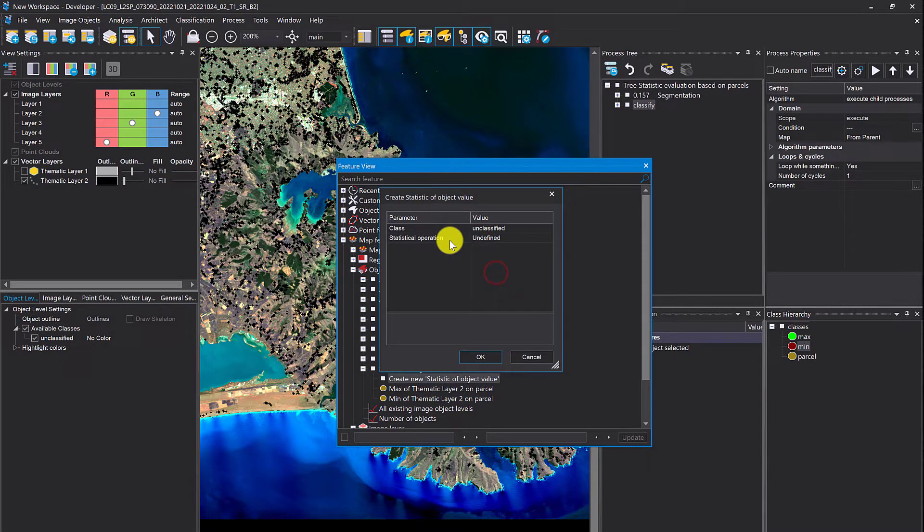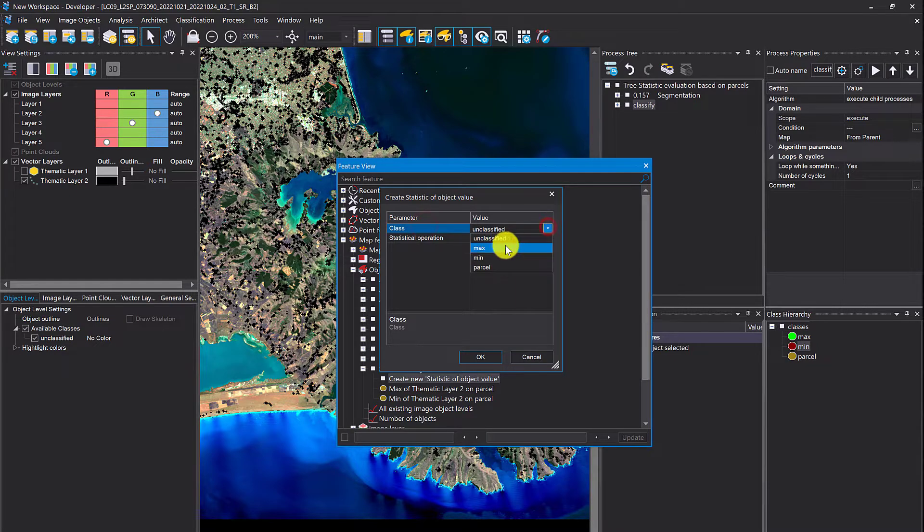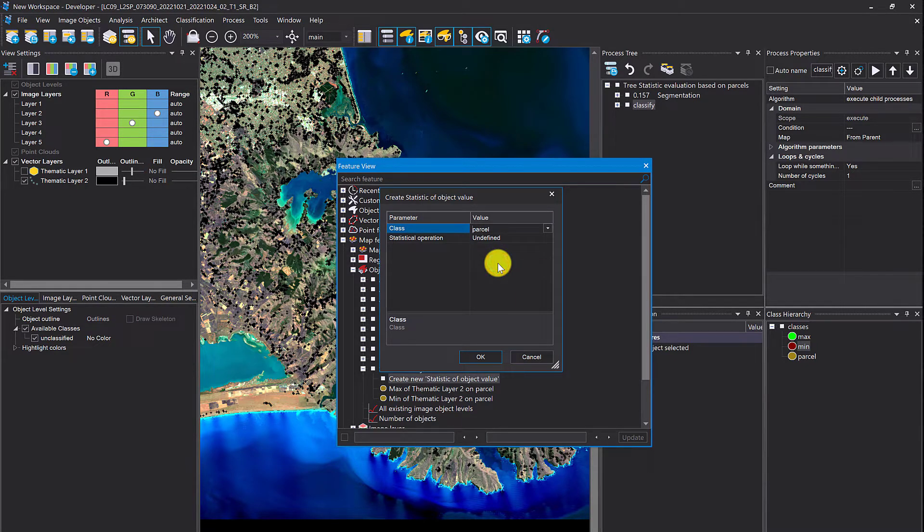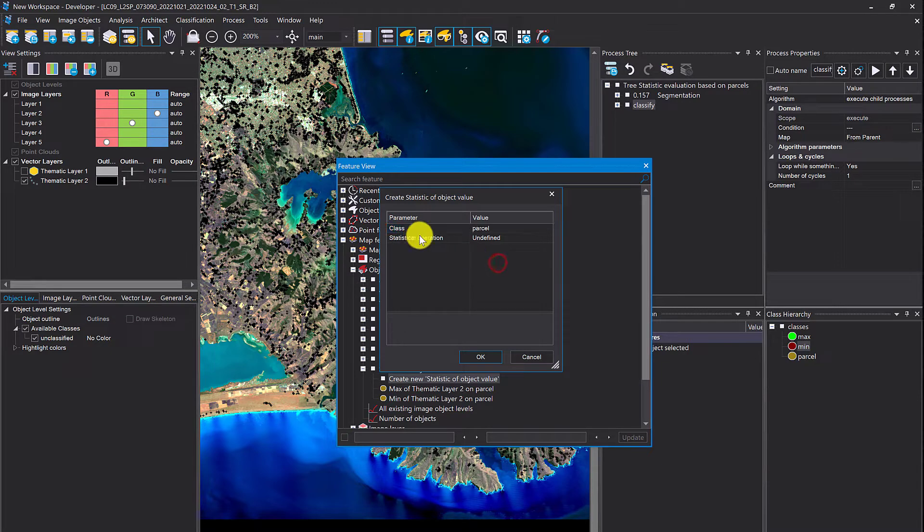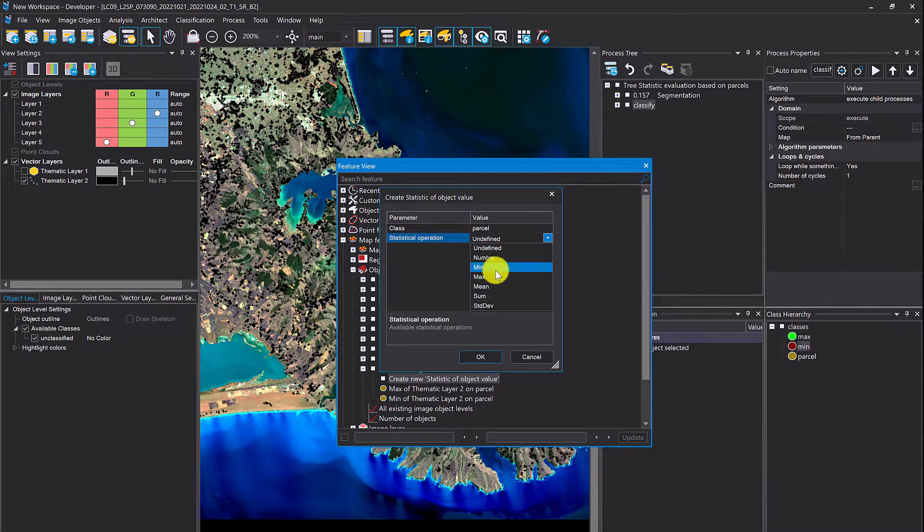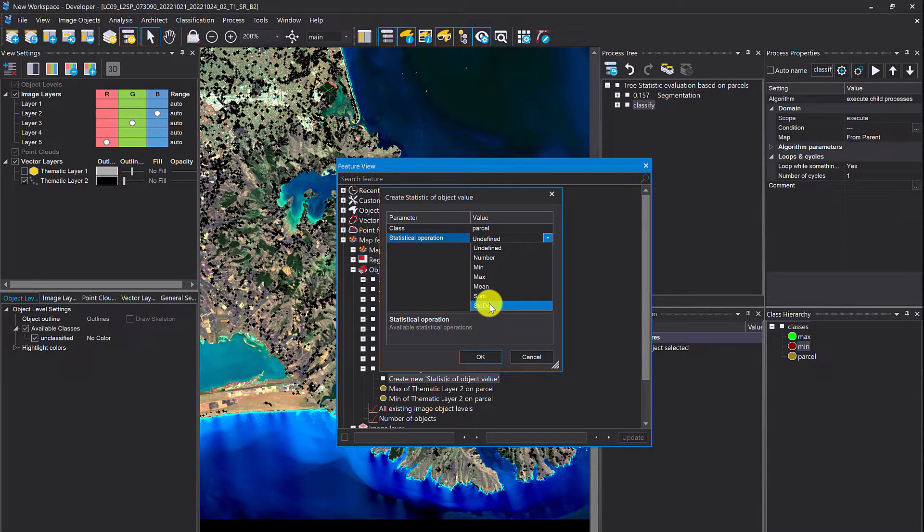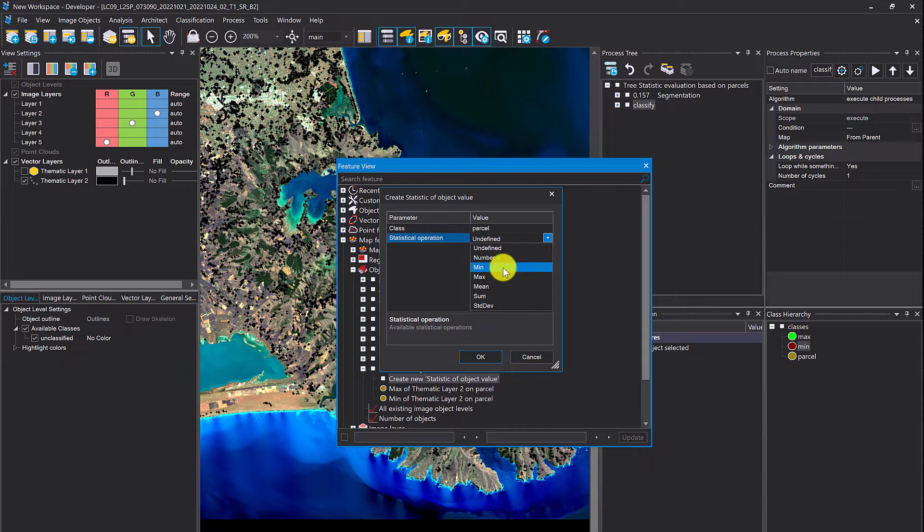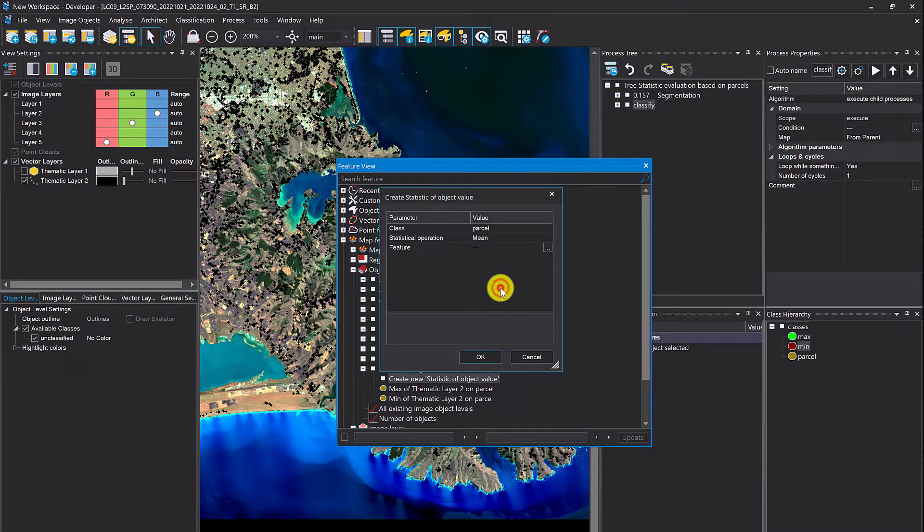So what can you define here? Class, that's one parameter. You select the class you want to compute statistics for. Then with different statistical operations: undefined number, min, max, mean, sum, standard deviation. You, for example, could compute the mean value.